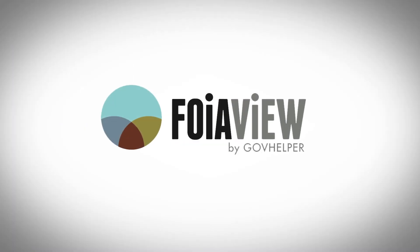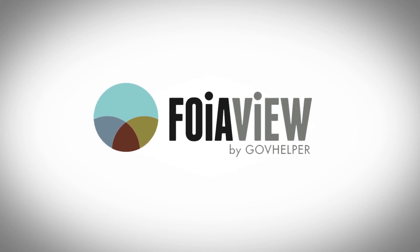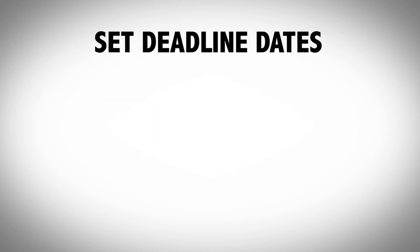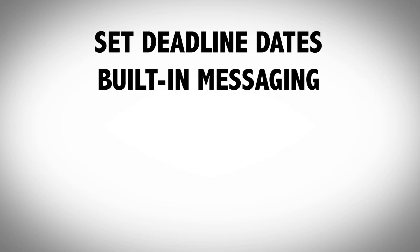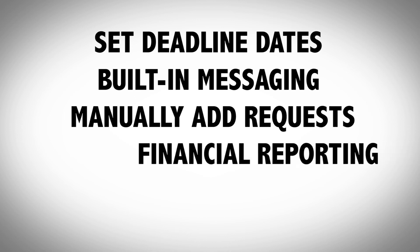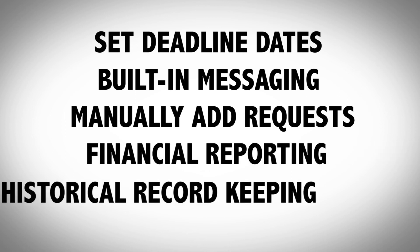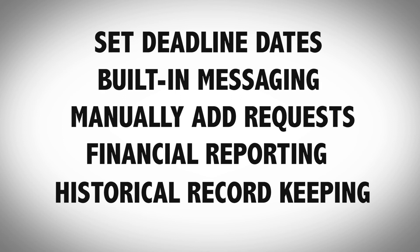The FOIA View system offers many features to help make your job easier. You can set deadline dates for requests, easily communicate back and forth with the requester, manually add walk-in or mailed requests, review the financial reporting for your agency, and retrieve records regarding past requests that you have worked on.